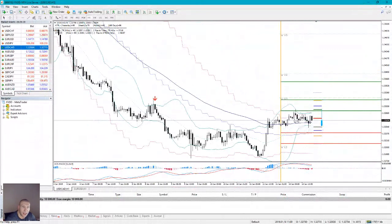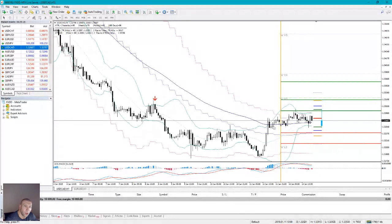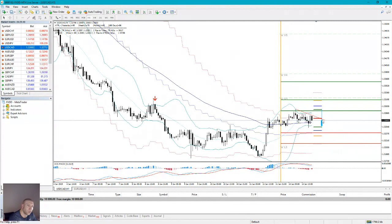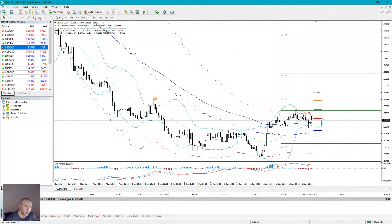USD/CAD: the price started making a nice zigzag on the Bollinger Band, a V-shaped reversal. I think if the price closes above this trend line it will go up. I would say long from this spot if it drops towards this level. This is a counter trend trade opportunity on the USD/CAD — short from this spot, long from this spot as an intraday counter trend setup.